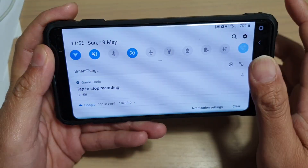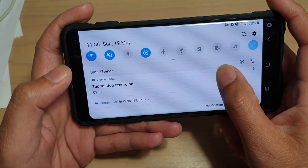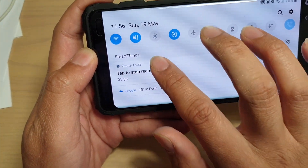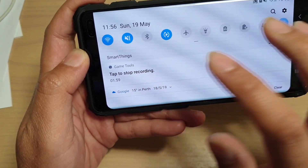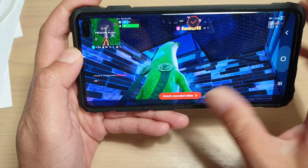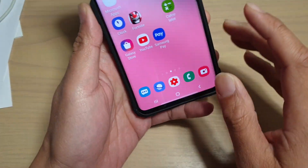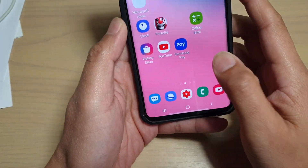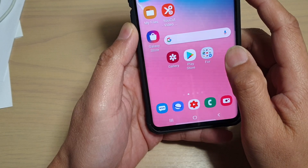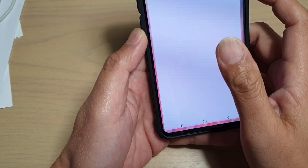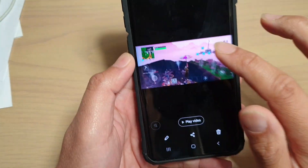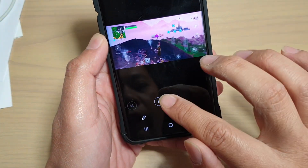Come down here, swipe down, and you can see you can tap on the tab to stop recording. And there it is — so we're just going to go to the Gallery app and we can replay the videos right there.